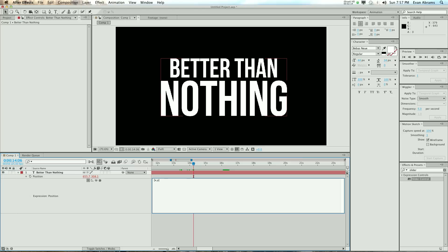And the x value, which is the one we want to change, we're going to say wiggle. There it is again, 24, 100. So the same thing we had on step one. And then,